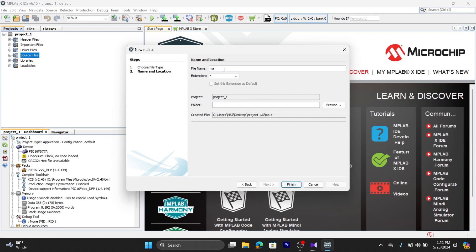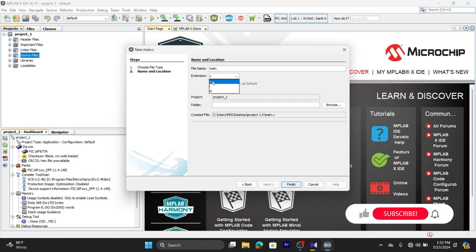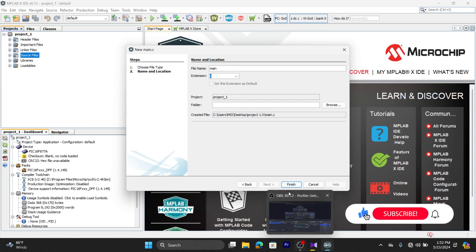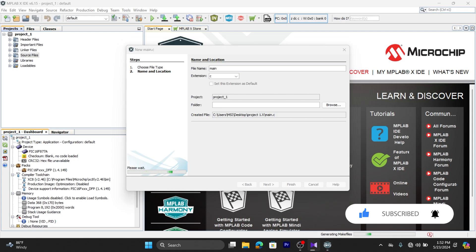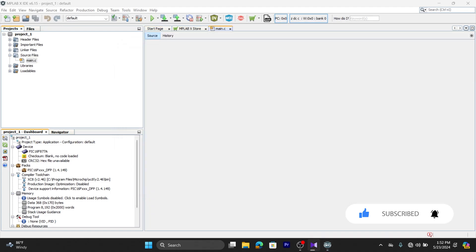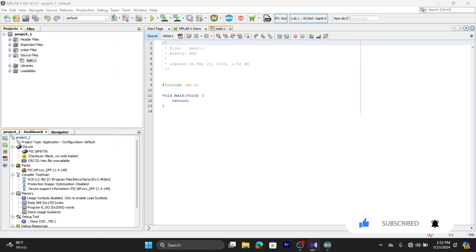I'm just giving it main. You don't need to add the .c extension as this is mentioned here. The extension is .c. Click on Finish, and that's it. The source file is created.